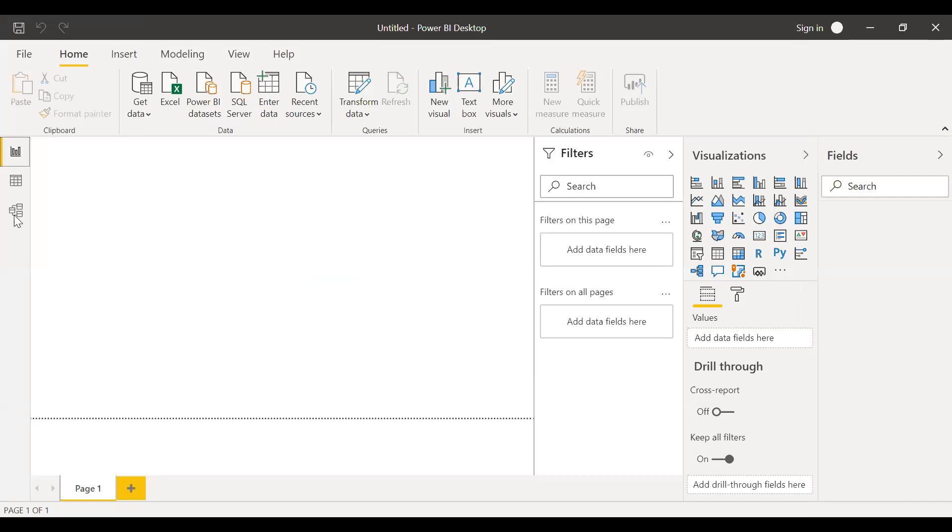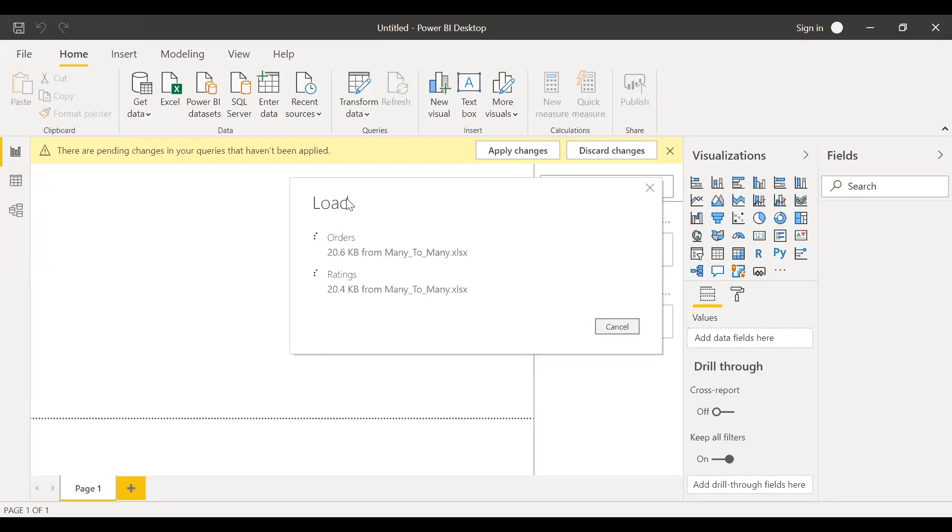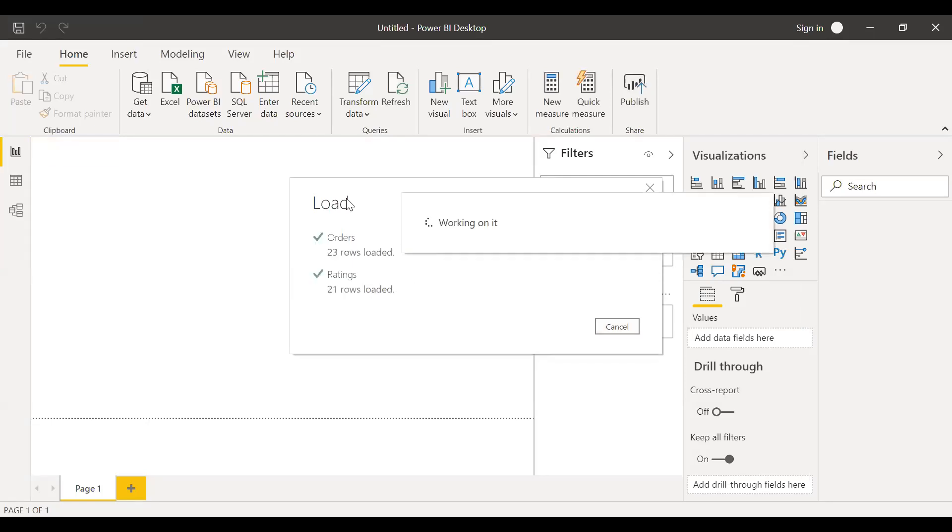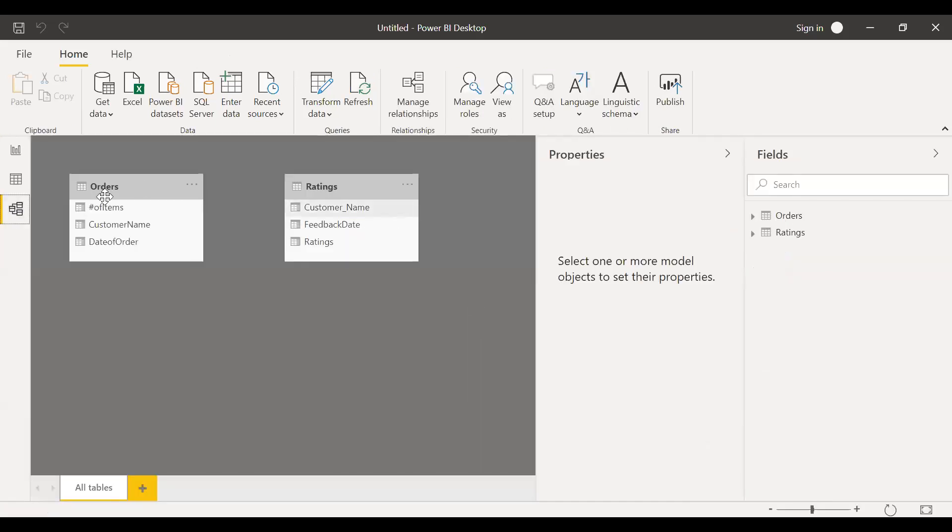The load is complete. So now if I go to the model, you can see I have two tables, orders and ratings.